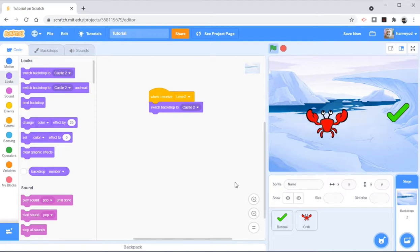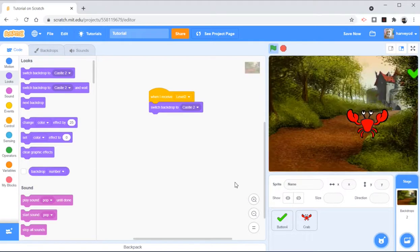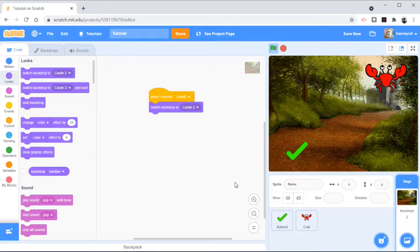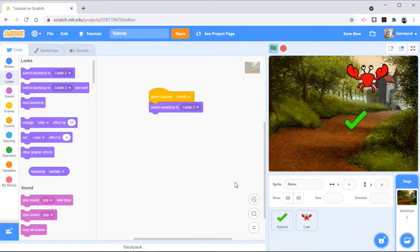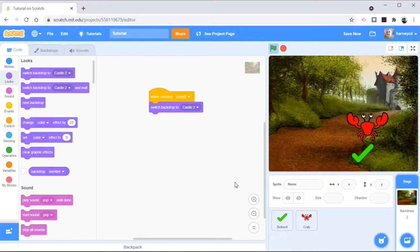So now when I run the game, I play it, I touch that. This is still going to go random, but it's already switched to the level 2 background.